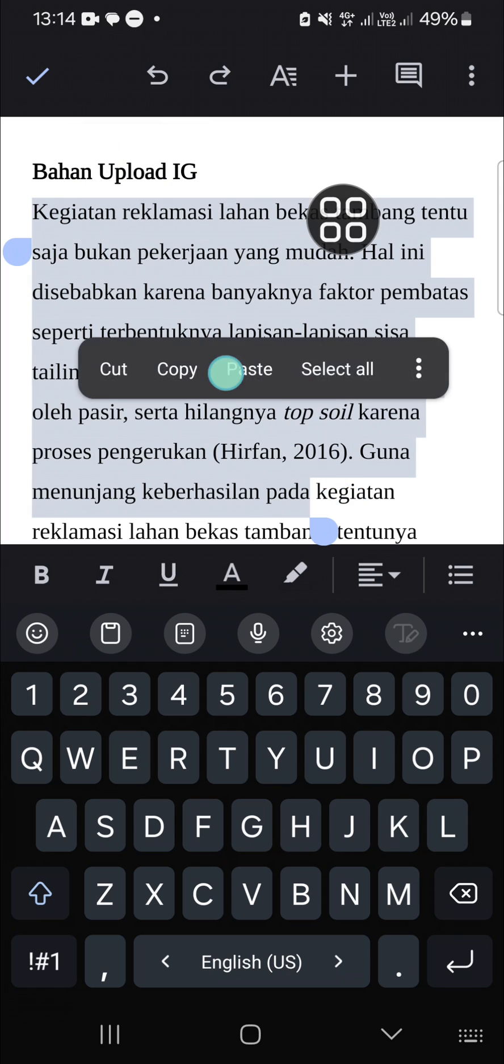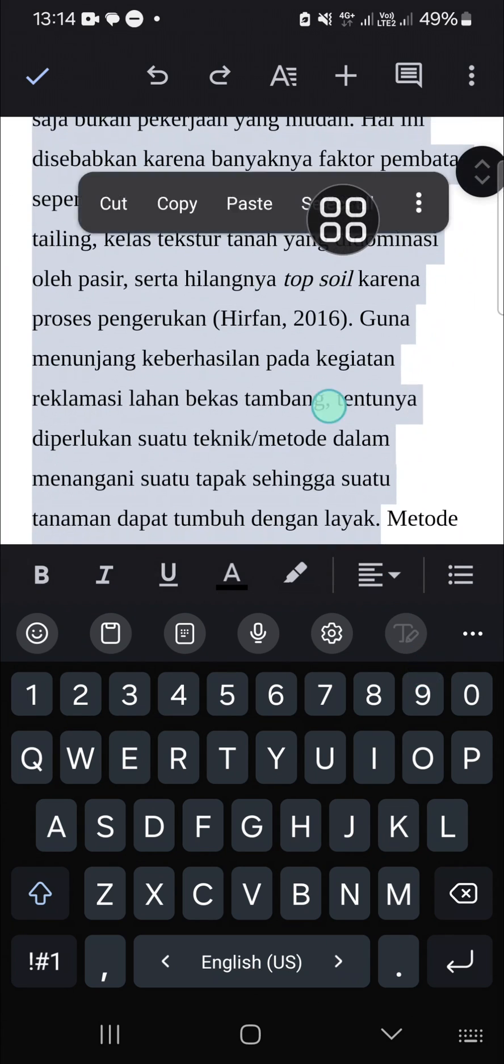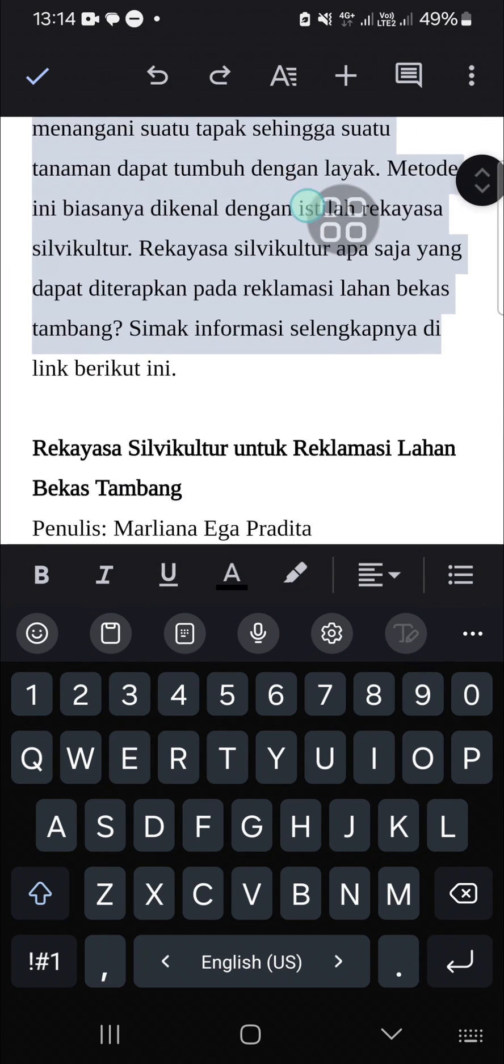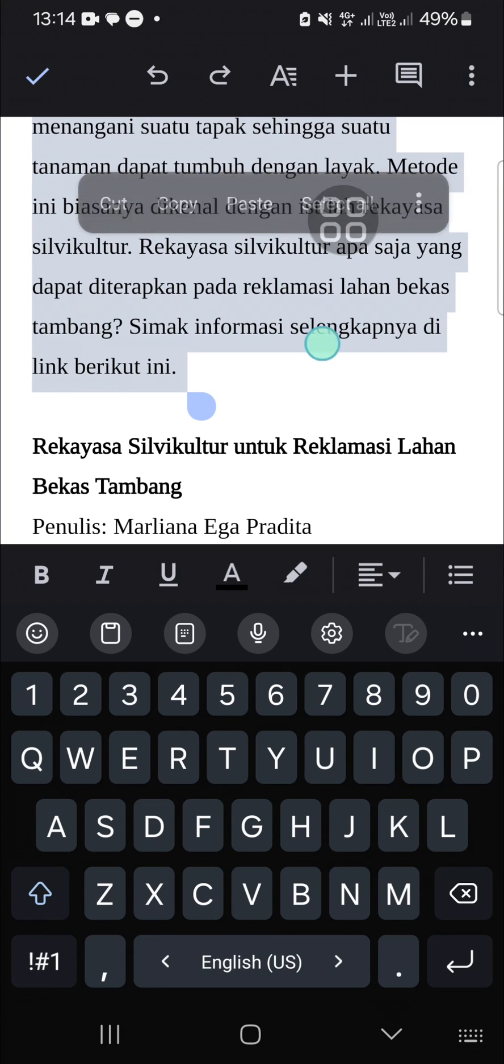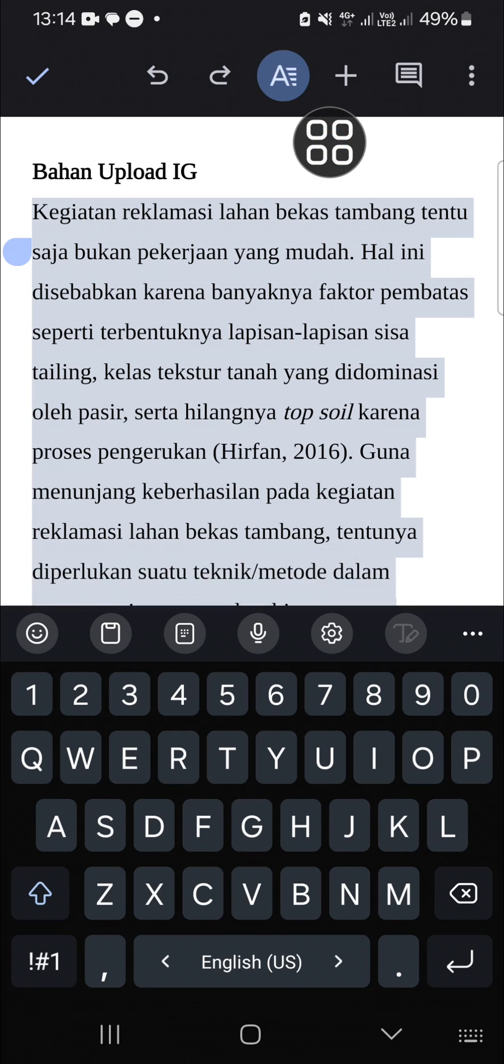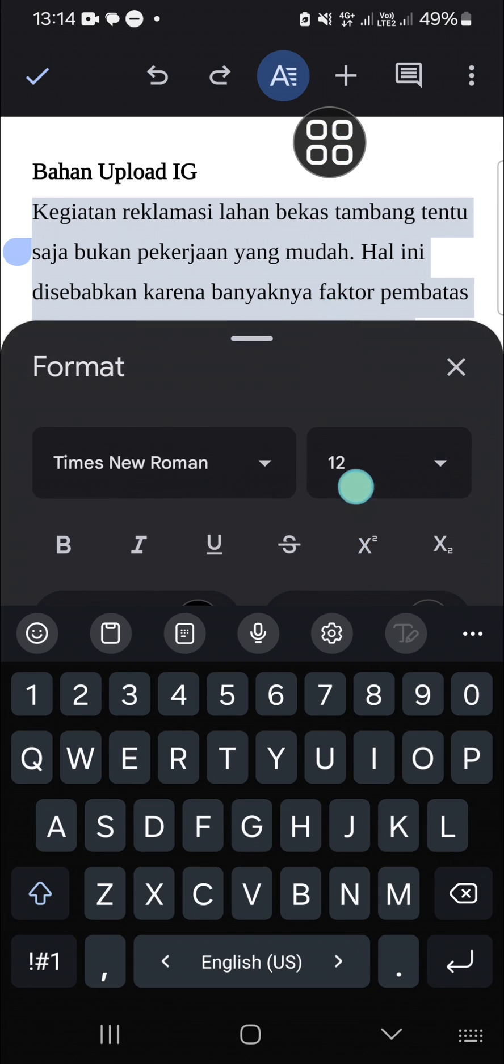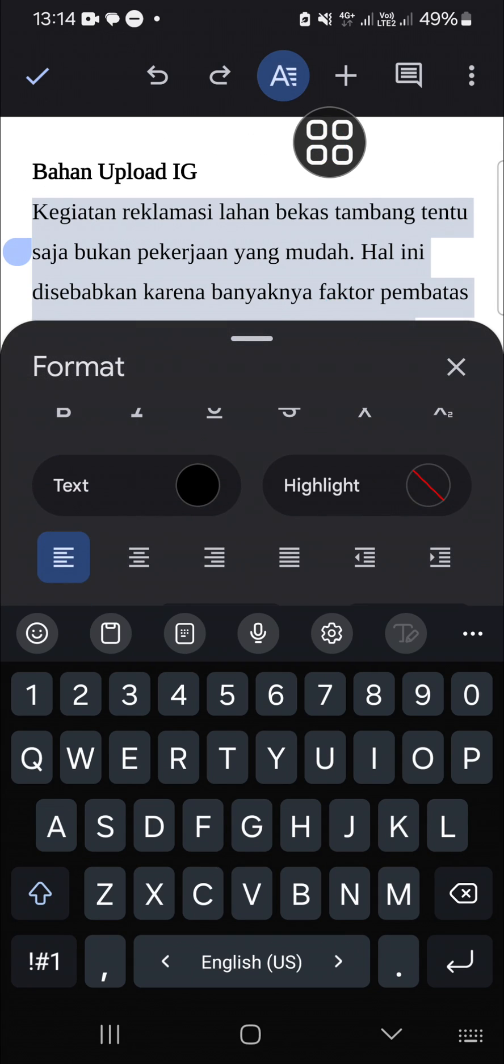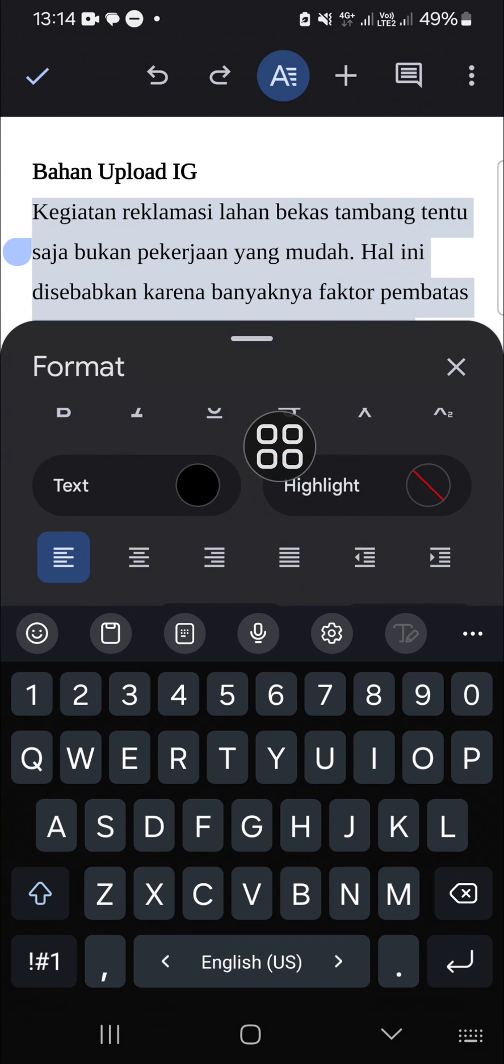You can select them all like this. Okay, once you're done selecting the paragraph, you can go to this A icon and go to the alignment. This one guys, you can choose this justify alignment to justify your paragraph.